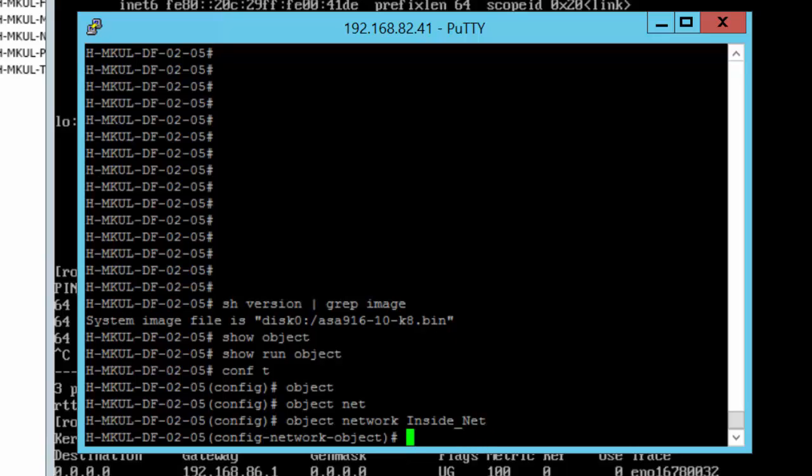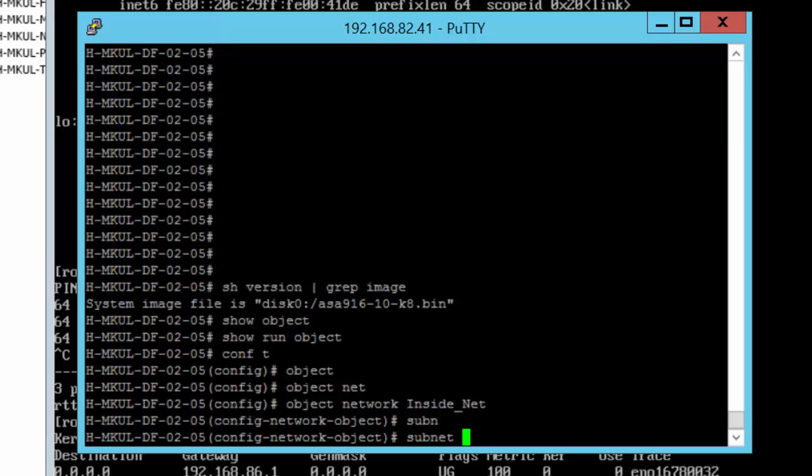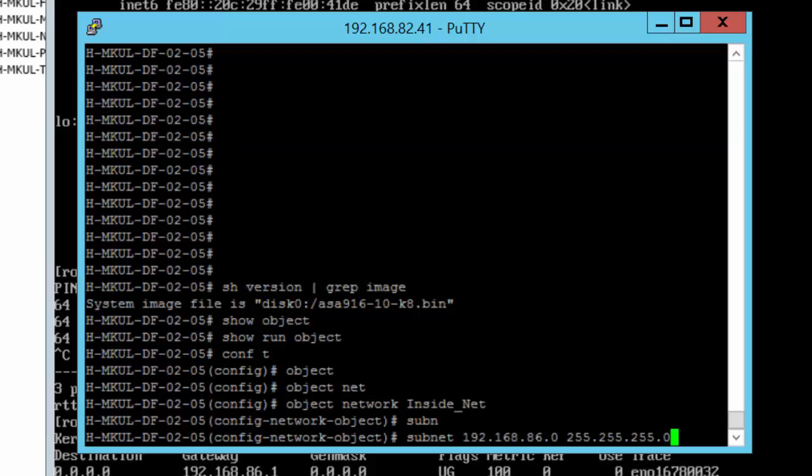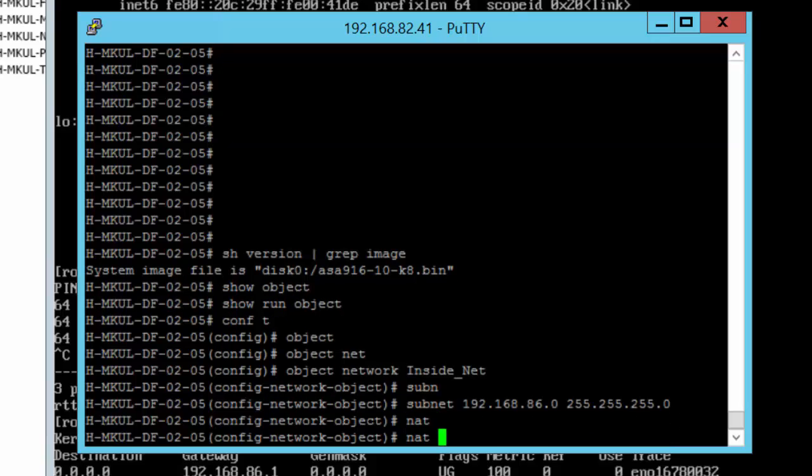Then I will define the subnet that I want to assign to the inside_net. The subnet would be 192.168.86.0. Providing the subnet mask is necessary. It's time for our NAT configuration.